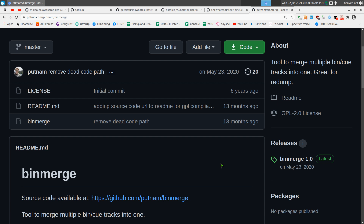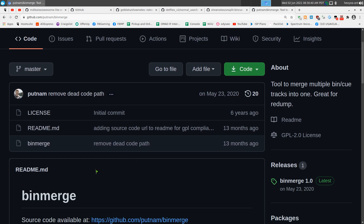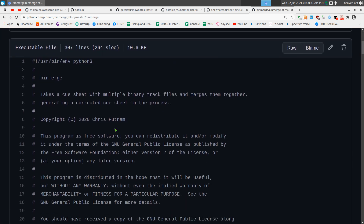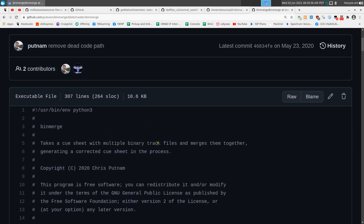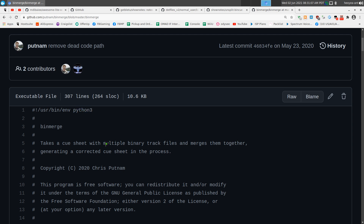I've advanced over the years and now I'm a decent Linux user. For bin-merge it's only a single file, so we don't really want to clone the whole repo. We just need this one file. This is just a script — this is the whole program — and it tells you that you do need Python 3, which should be installed by default on most Linux distributions nowadays.